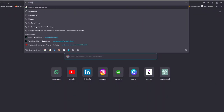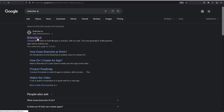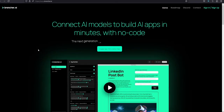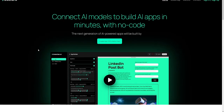So I have to search for brancher and as you can see here we have brancher.ai here. So we have to click on this. So what is brancher.ai? Brancher.ai is used to build AI apps within minutes without any code. It actually connects AI models to build AI apps.